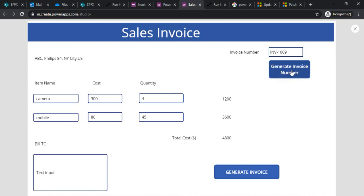In this session we learned how to automatically create invoice numbers within Power Apps and how to generate and save an invoice to SharePoint. In the next session I'll cover how to create a PDF from this invoice and how to send that PDF to your customer using Power Automate. Wait for the next session — bye, thank you!